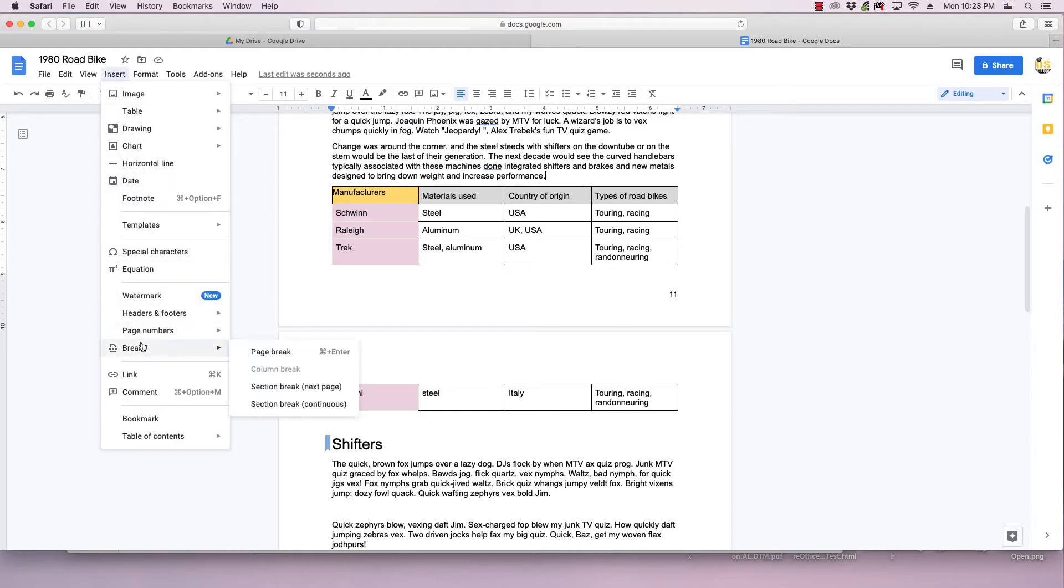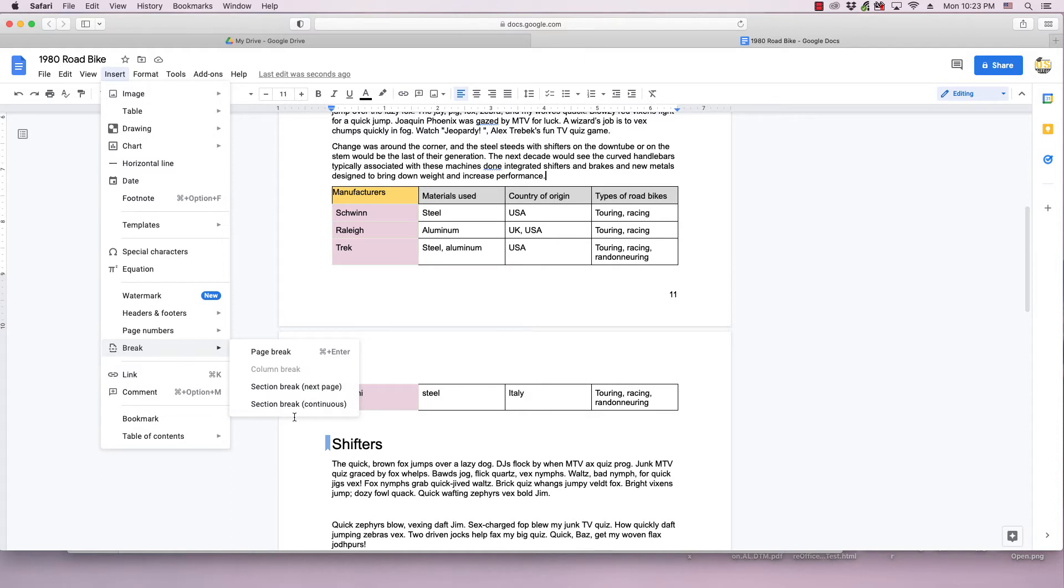So then you go to insert, break submenu. You can either do page break or section break next page. These are your two best options. You can do the other but it doesn't quite have the results that you're probably looking for.